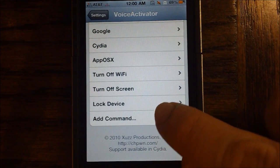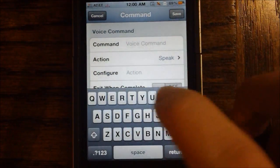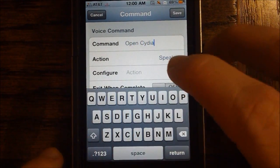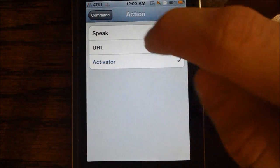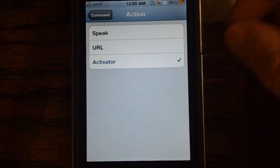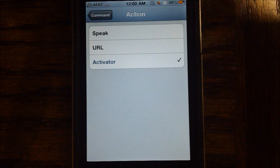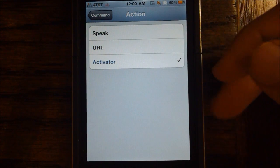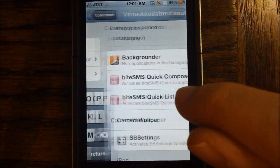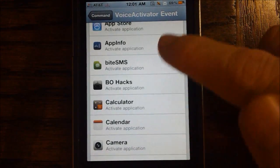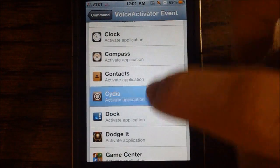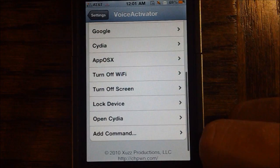I will go ahead and show you some of those. So we're going to go ahead and add a command here, and we're just going to say "Open Cydia." We're going to go ahead and set the action to Activator. There are three actions: Speak, which will basically speak back whatever you want it to say — so I could say "Open Cydia" and it will say something back. Or you could have a URL and it could bring you to Cydia.com or something like that. But last but not least, we have Activator, where we can configure it to go ahead and launch up Cydia. So we're going to scroll down, hit Cydia, and then when we say this command, it will open up Cydia.